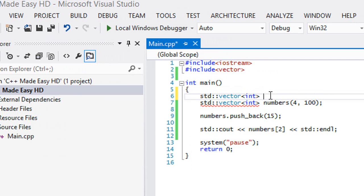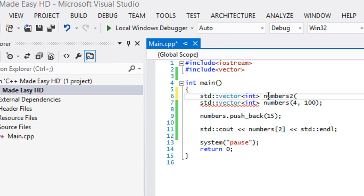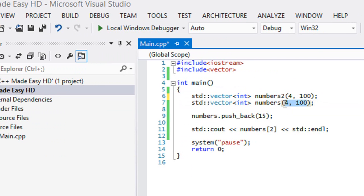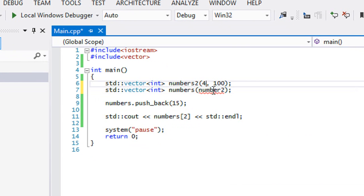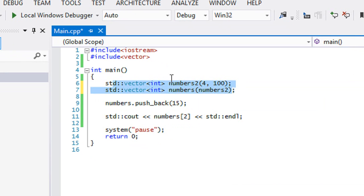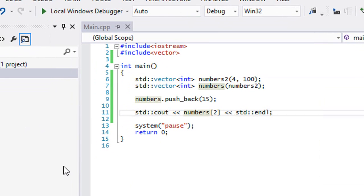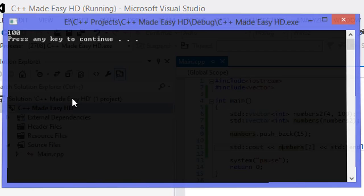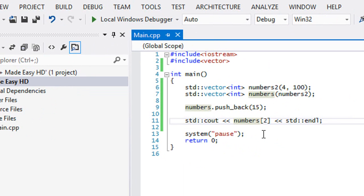Say we have a second vector called numbers2, set to 400. Using the vector's constructor, we could copy what's in another vector — in this case numbers. Numbers and numbers2 are the exact same, so we should get the same results when we run this program. We get the same result, 100.